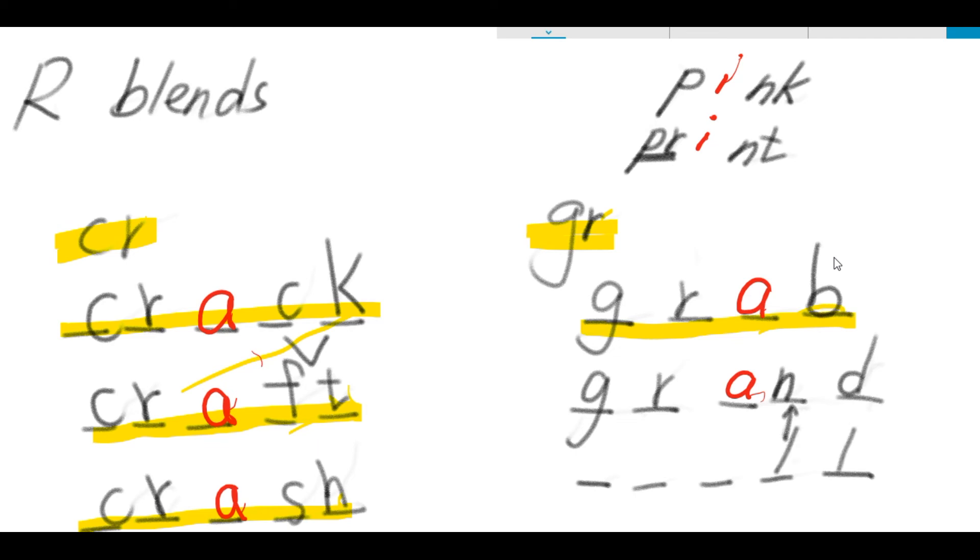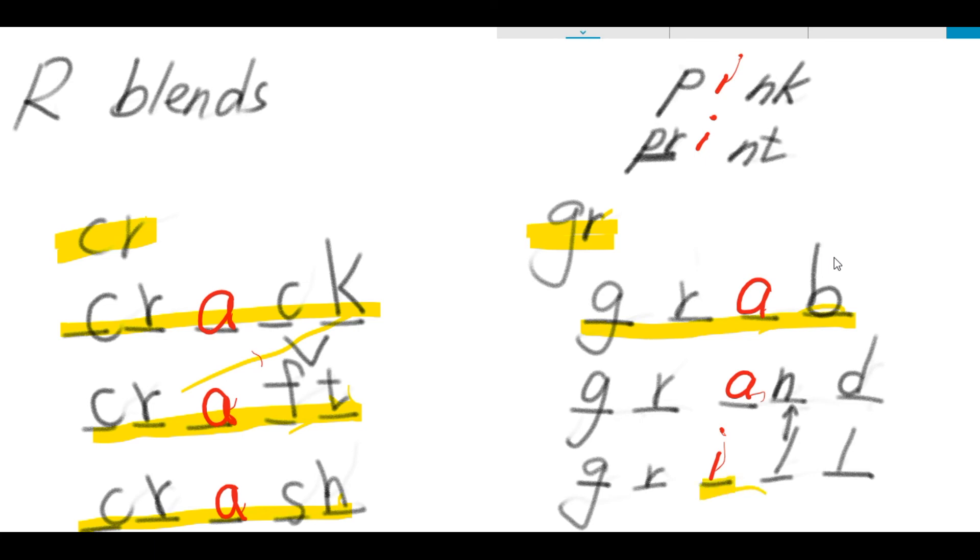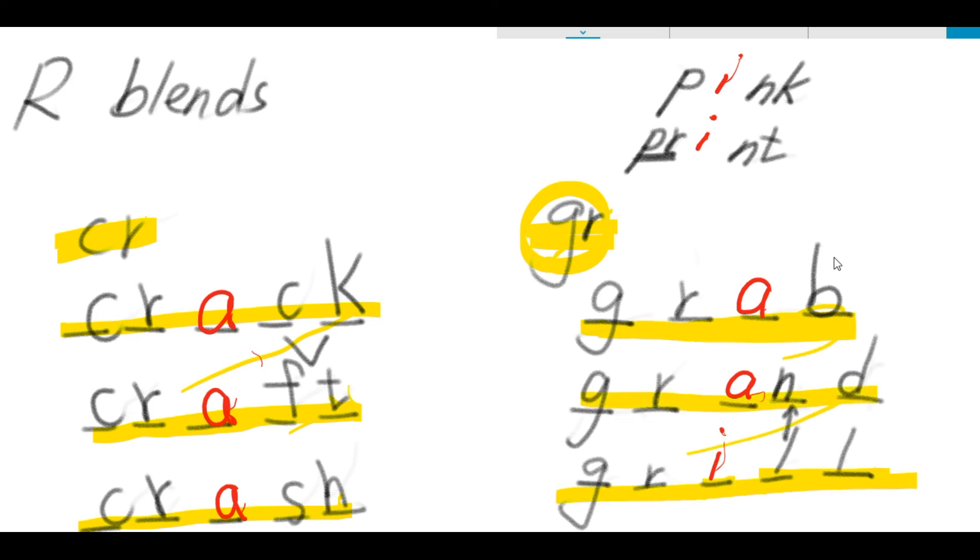Gruh is from letters G-R. It is from letter I. Therefore, grill is spelled G-R-I-L-L. I is a short vowel. That's why you need two L at the end. So, letters G-R sound gruh, as in grab, grand, and grill.